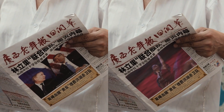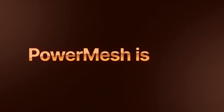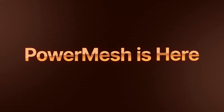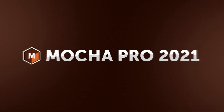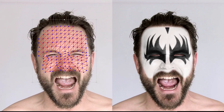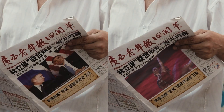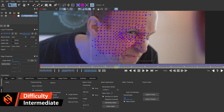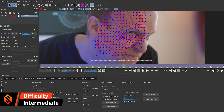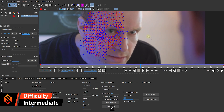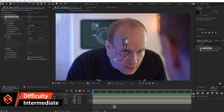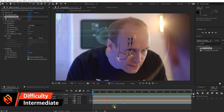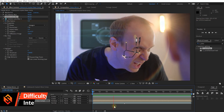The new Power Mesh feature in the recently released 2021 version of Mocha Pro and Boris FX now makes that task super simple as well. In this tutorial I want to show you how to use this cool new tool within Adobe After Effects to track my face and attach a cyberpunk implant to it.